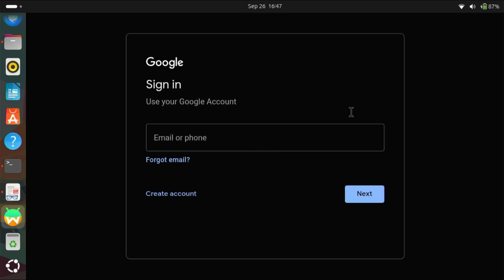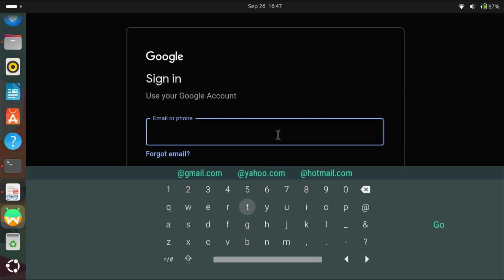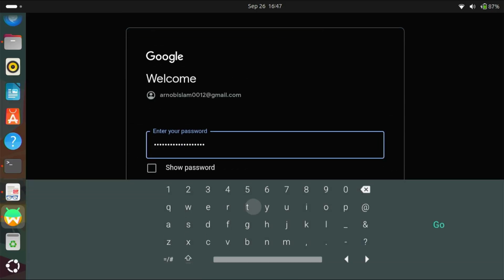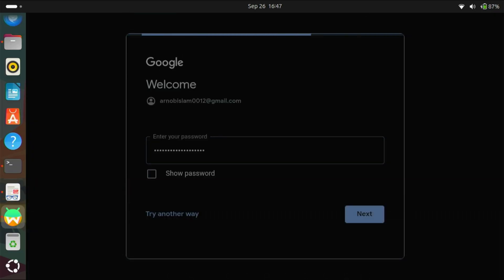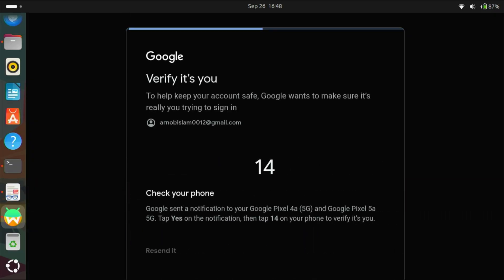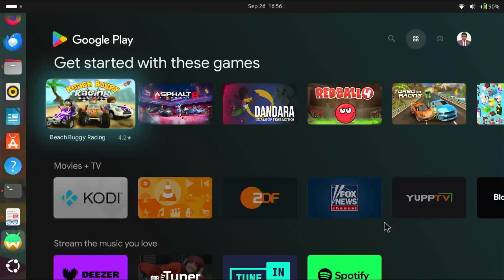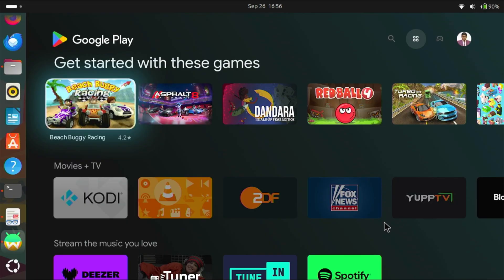Now, let's log in with the Google account. So, this is the first welcome screen after logging in.